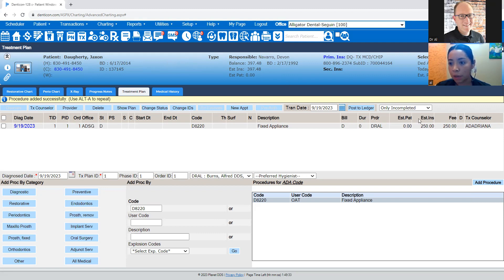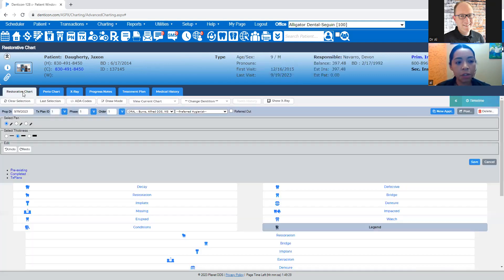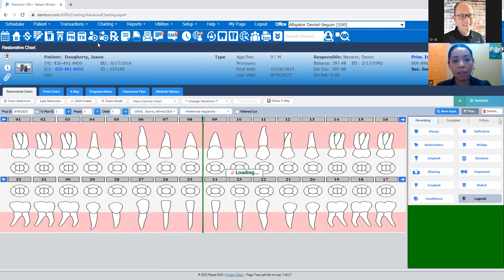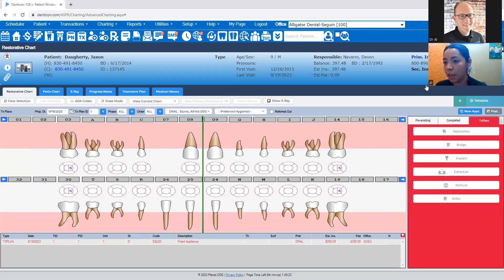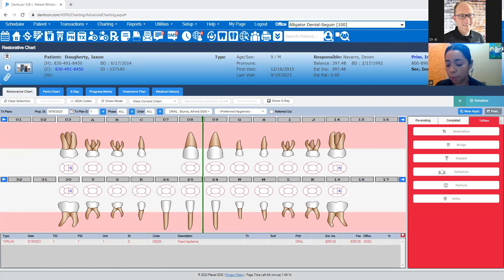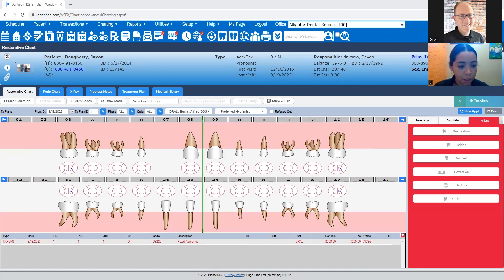You go to the restorative chart — it has the date of birth, the insurance information showing Dentiquest, and then the subscriber ID. That subscriber ID is the member ID that is going to go into the preauthorization. I normally have a little sticky note with the patient's date of birth and member ID, so I put those in.